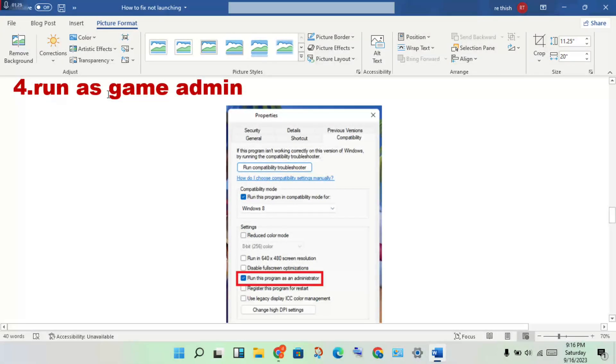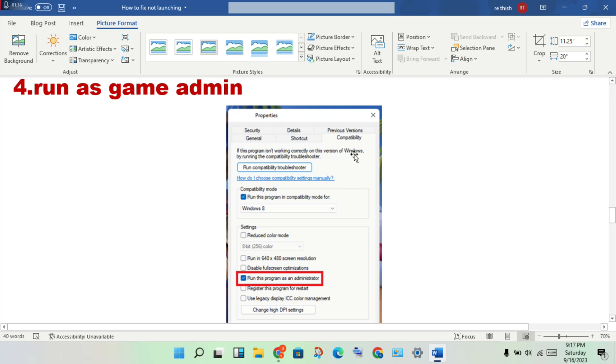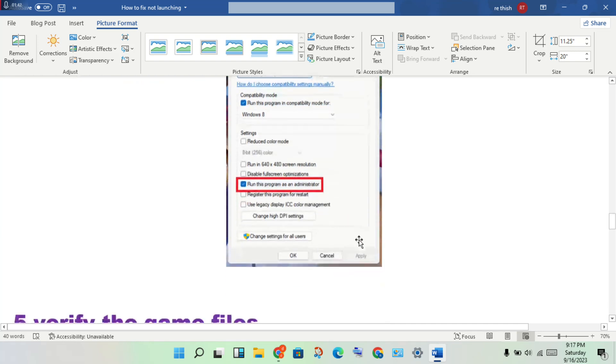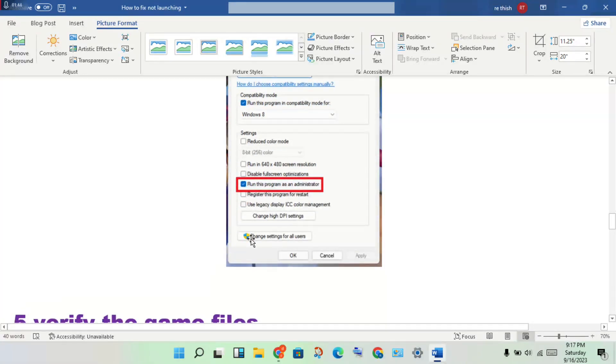Next step: run the game as administrator. Right-click on GTA 5, click Properties, set it to compatibility mode, and enable run this program in compatibility mode and as administrator.